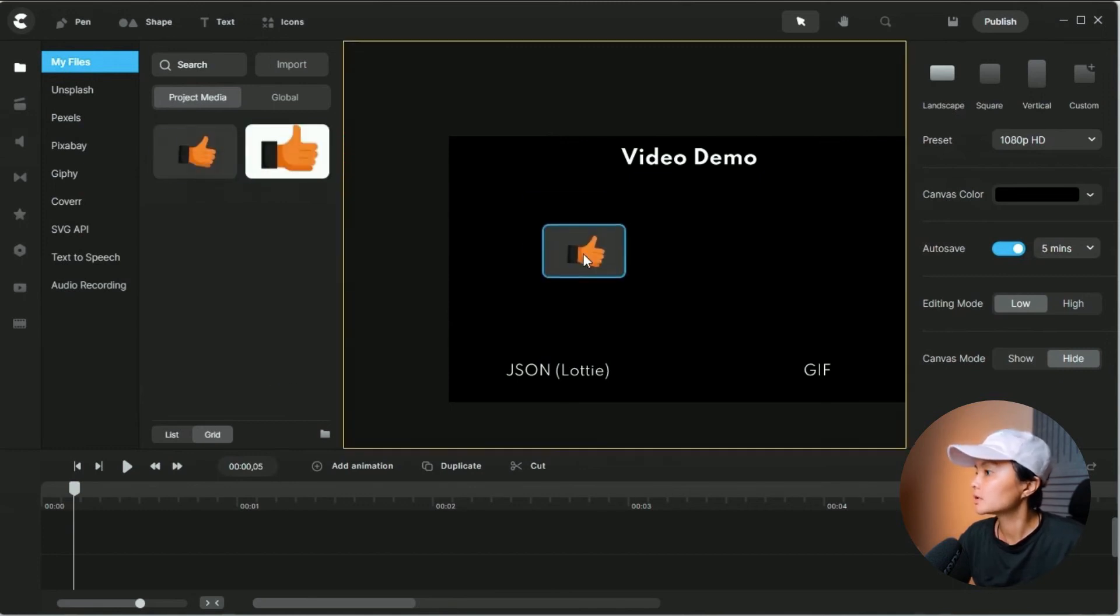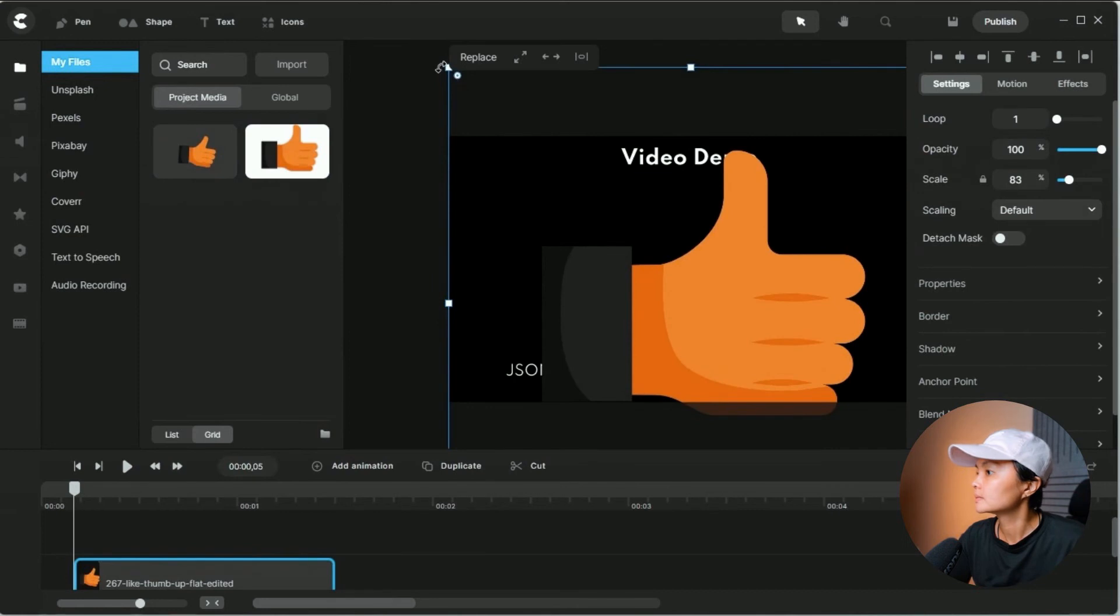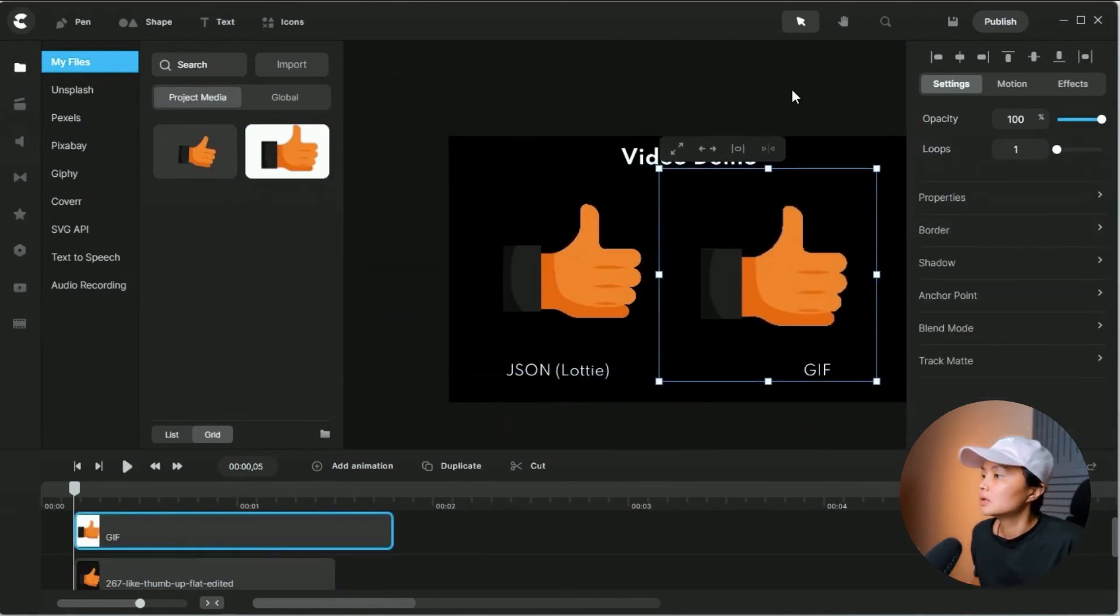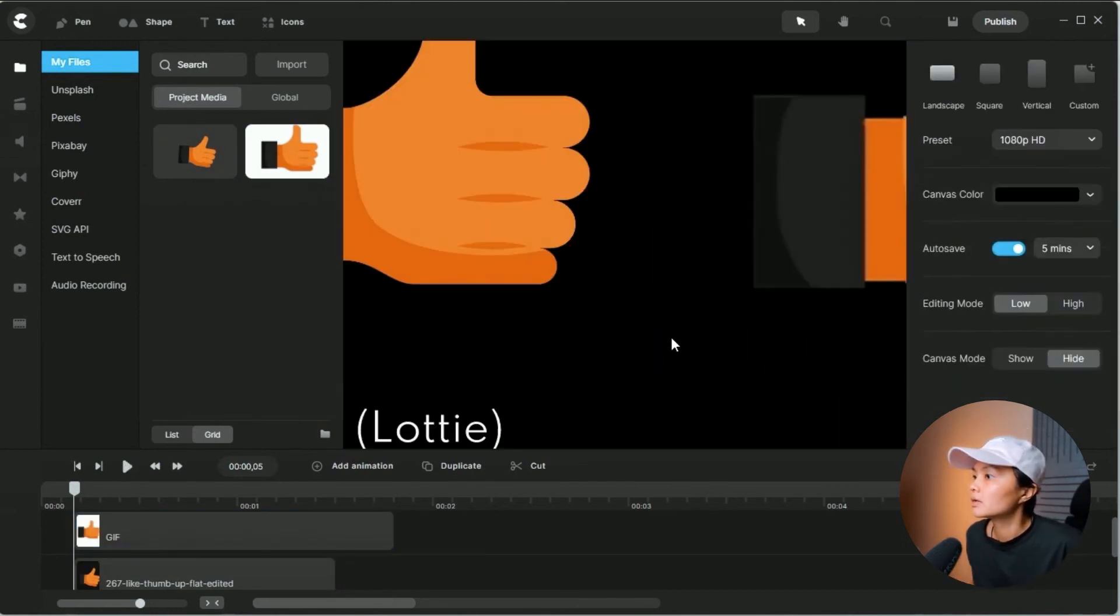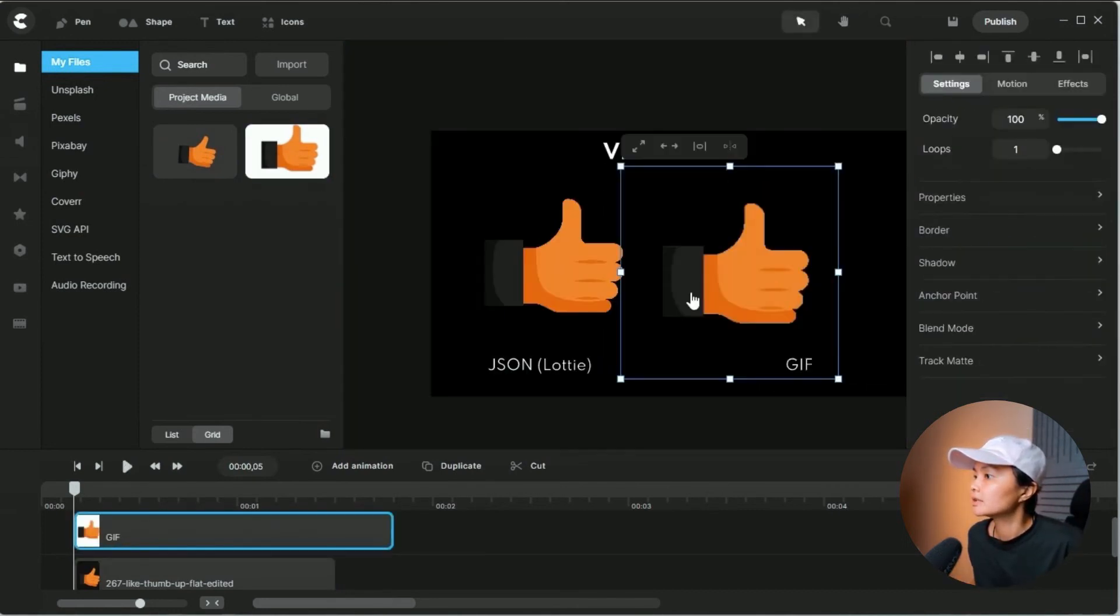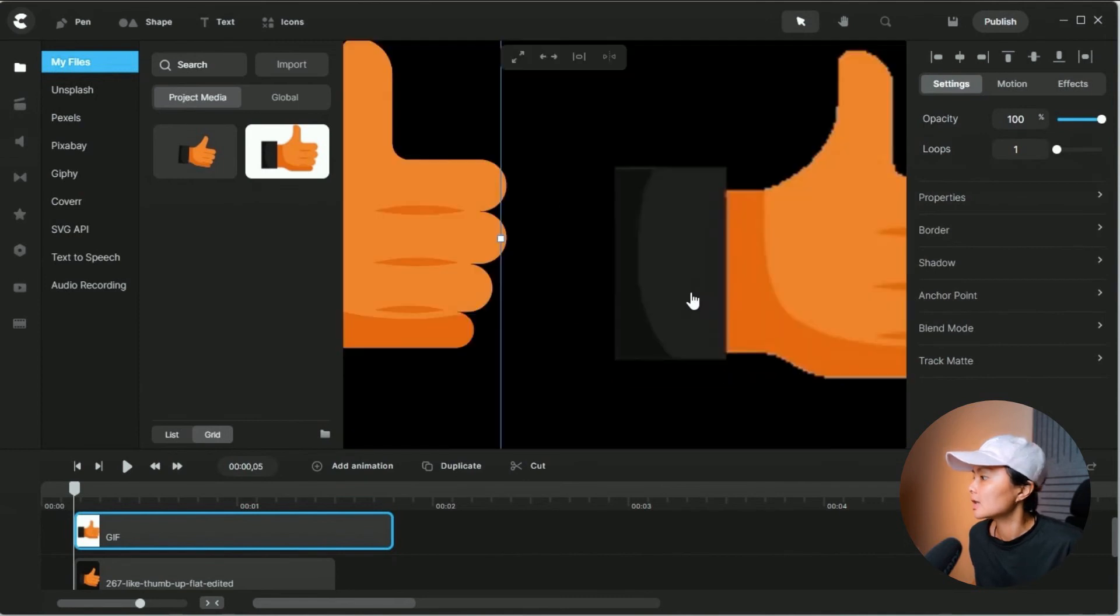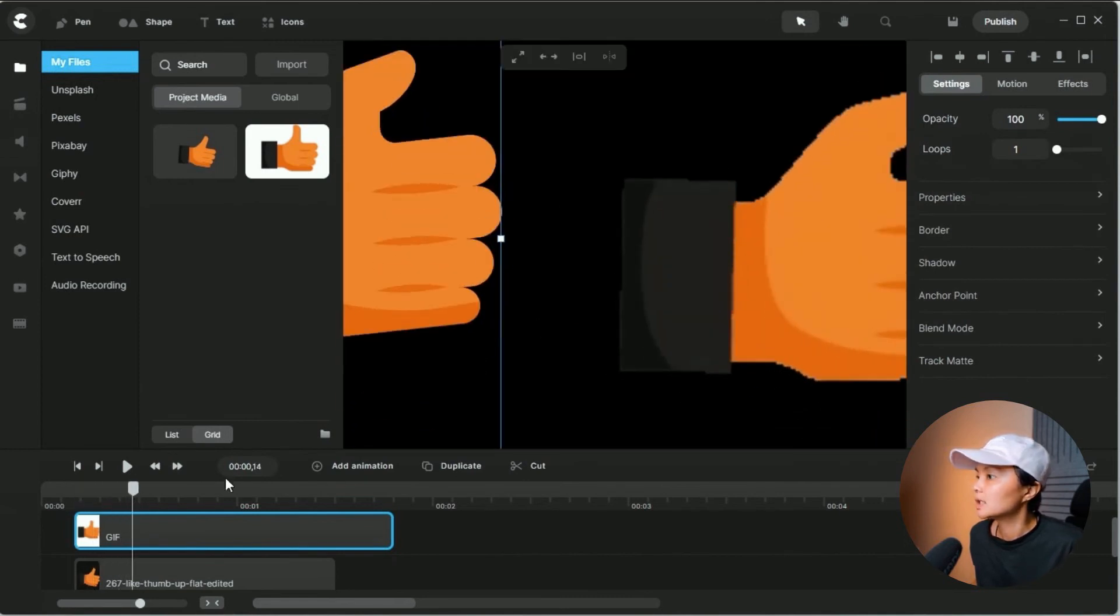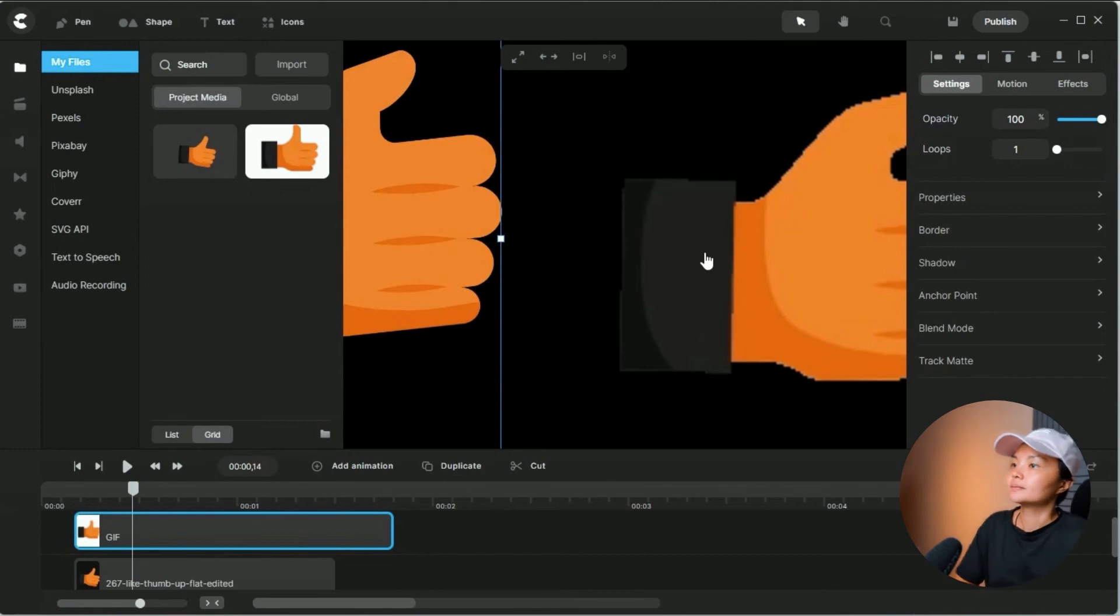So let's focus over. There we go. So if we zoom in, you can already see the stark difference between the Lottie and the GIF file.